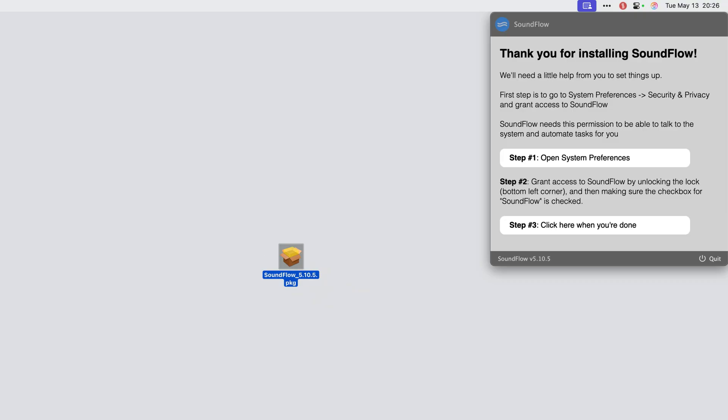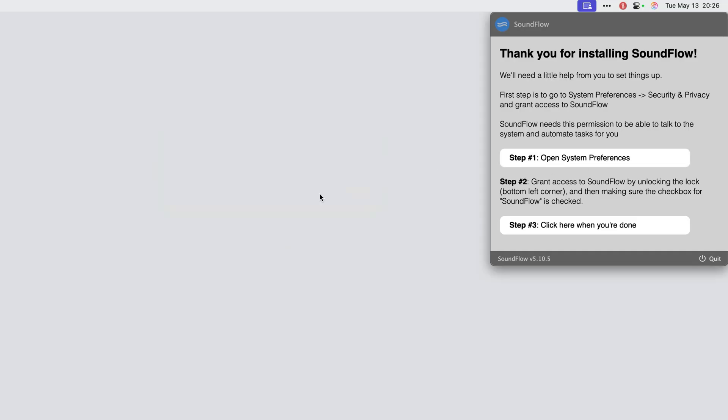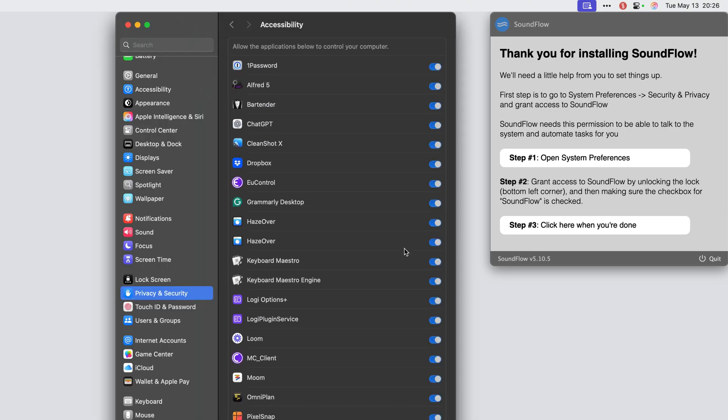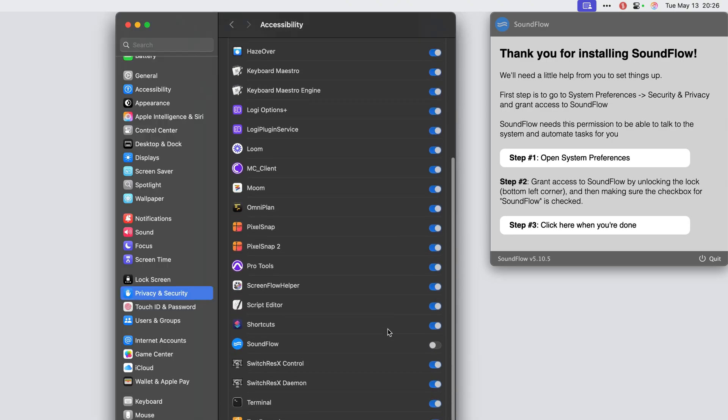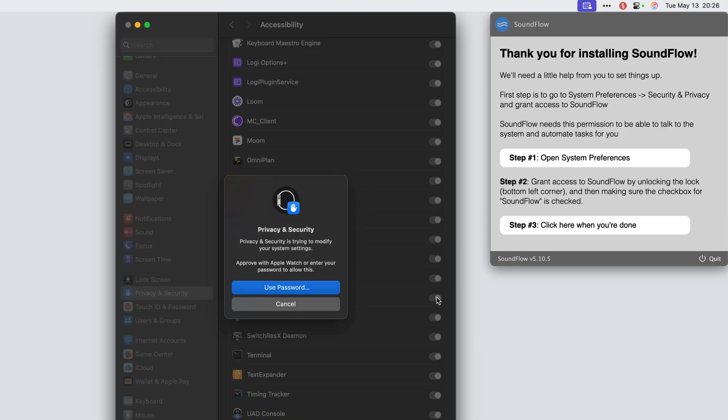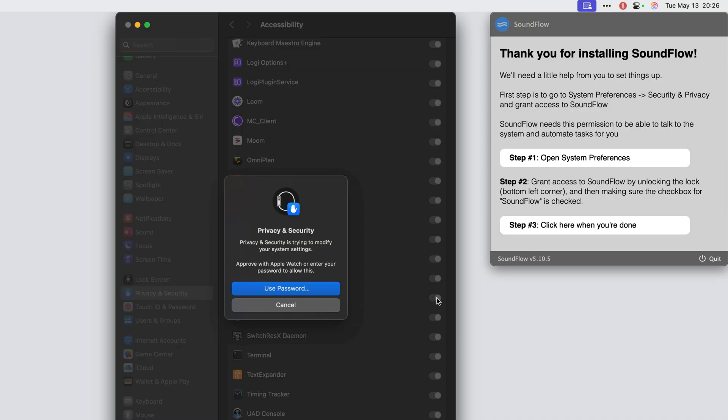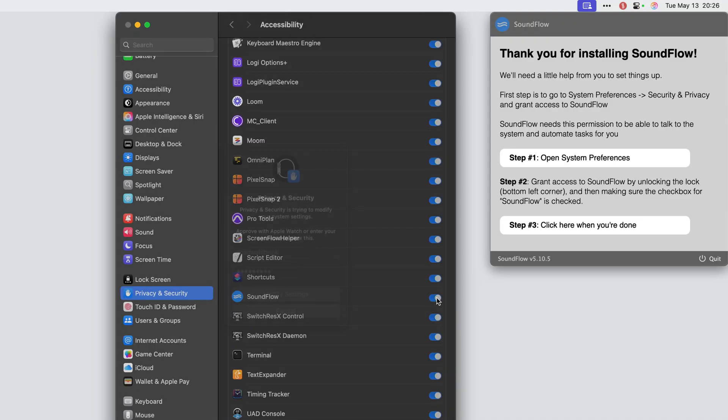We now need to allow a few permissions on macOS so that Soundflow can automate tasks for you. Click the step number one button and then in the pop-up window, click the open system settings button from the accessibility access dialog. We now have the privacy and security settings window open. Scroll down to find Soundflow on this list and ensure its access is toggled to on.